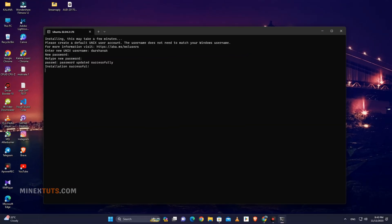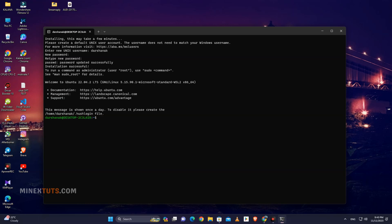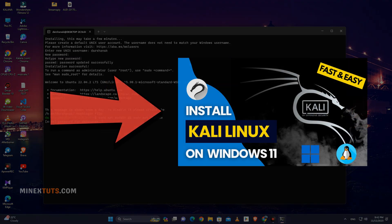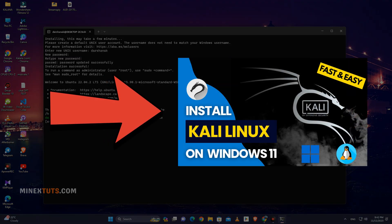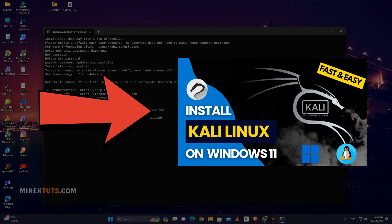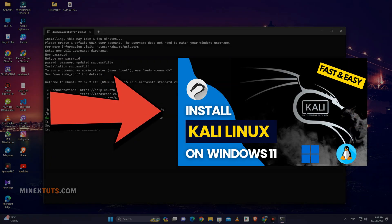Now you can use Ubuntu on your Windows computer. It is difficult to set up graphic user interface for Ubuntu, but you can install Kali Linux with a GUI. Check this video on our channel for step-by-step process to get Kali Linux with GUI on Windows 11.